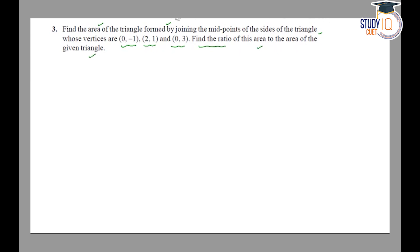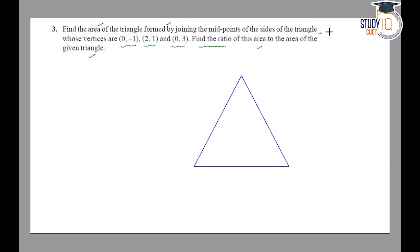First of all, let's draw a rough figure. Imagine that you have a triangle with vertices A, B, and C. So, A is (0, -1), B is (2, 1), and C is (0, 3).